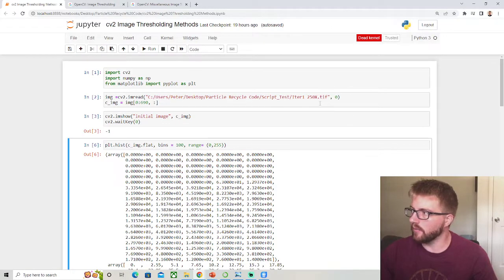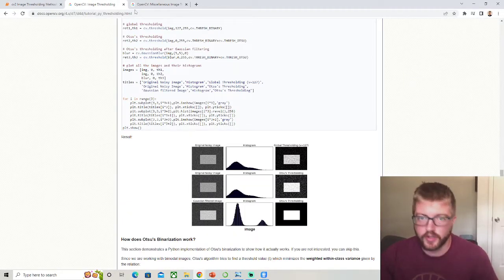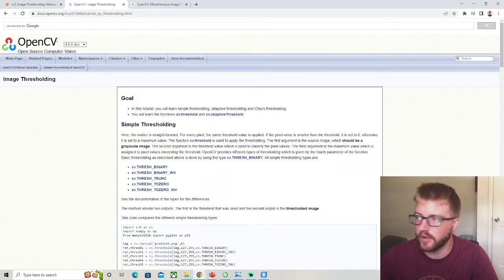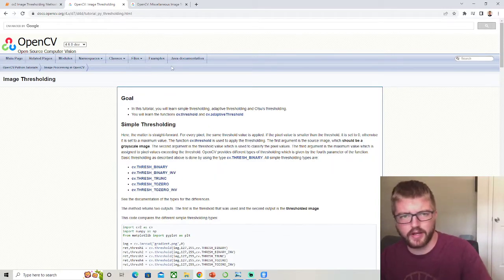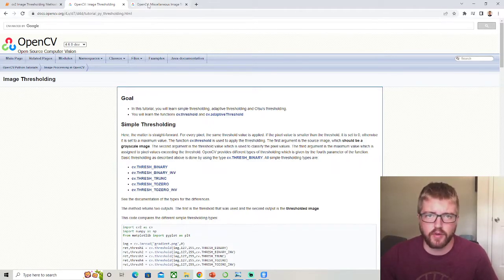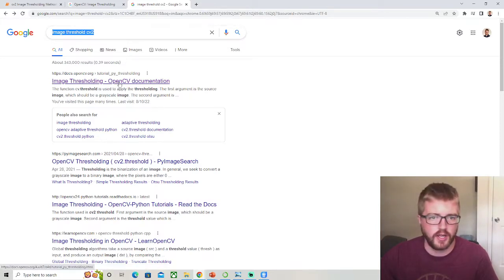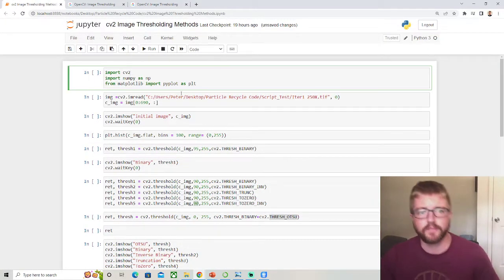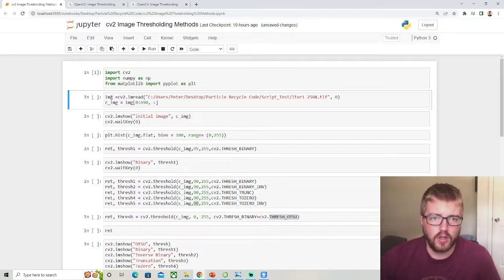Hello and welcome back to Python Quick Tips. We're following the OpenCV thresholding methods tutorial — I'll leave the link in the video description. This will allow us to adjust the threshold on either RGB or binary images. You can find the documentation by Googling 'image threshold CV2'. Let's run the code quickly: import cv2, import numpy as np, and import matplotlib.